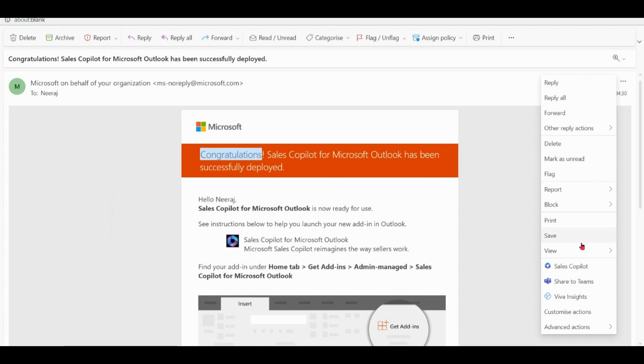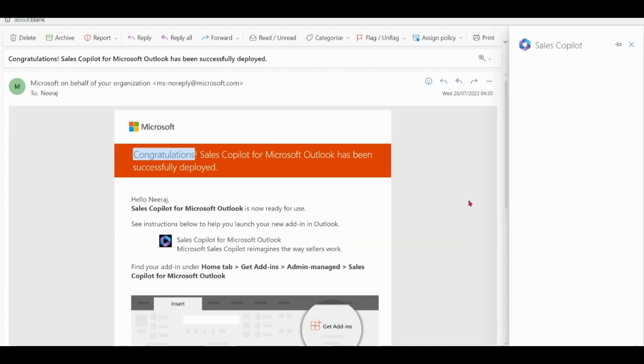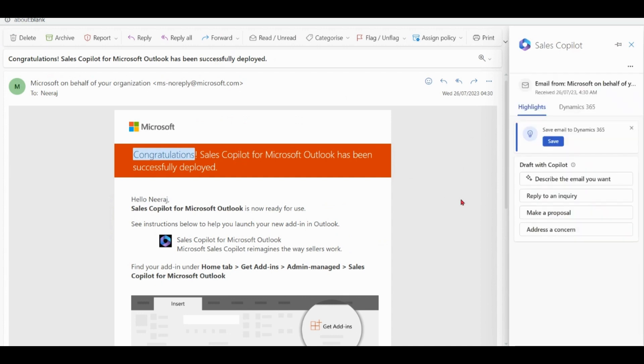Now you can see we have option of Sales Copilot over here. Click on this option. Please notice that you are getting some options for the copilot.